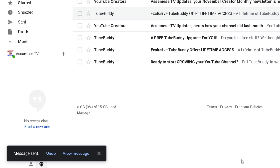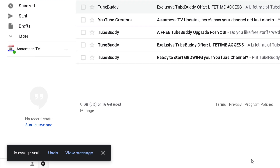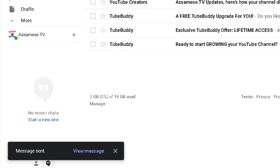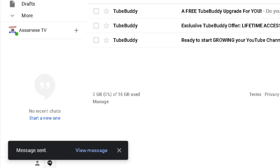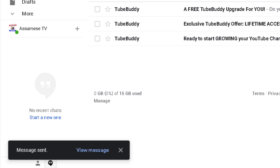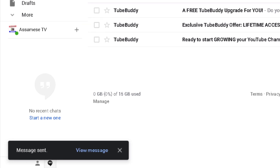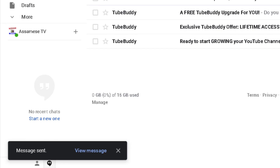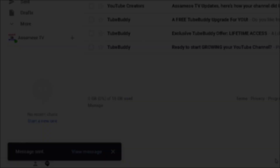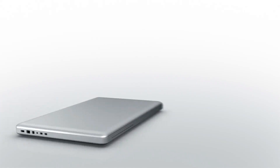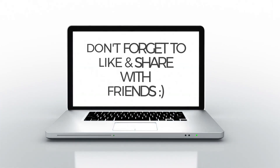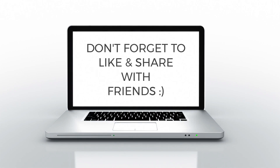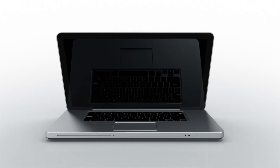If you have any questions about the email, please share them in the comments. I hope you can get your questions answered. See you soon.